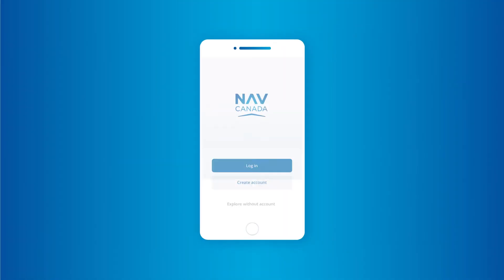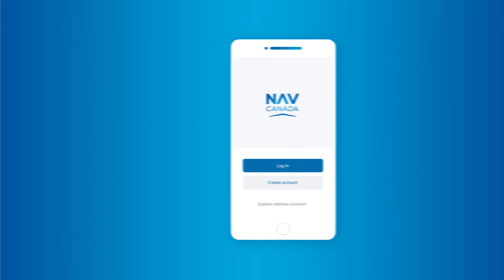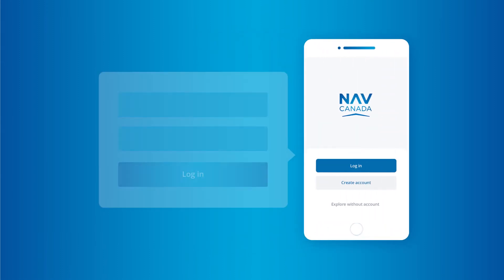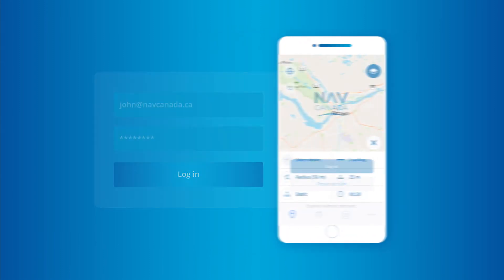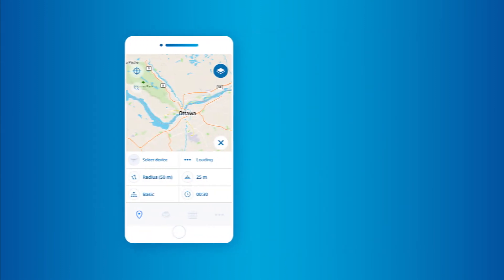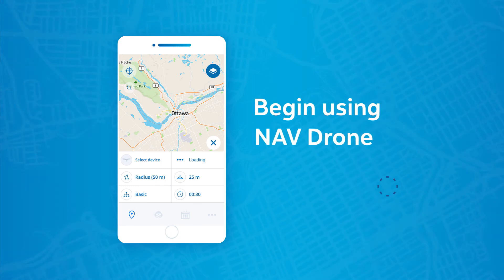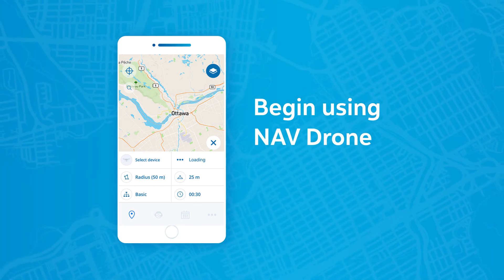Now, return to the NavDrone app and log in with your email and password. You're now ready to begin using NavDrone.